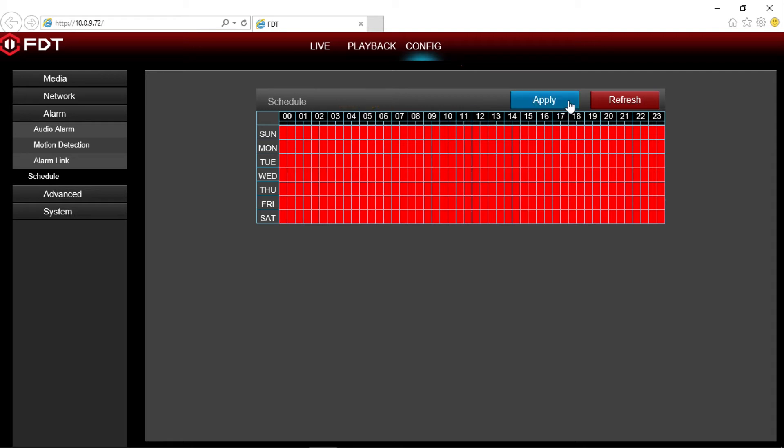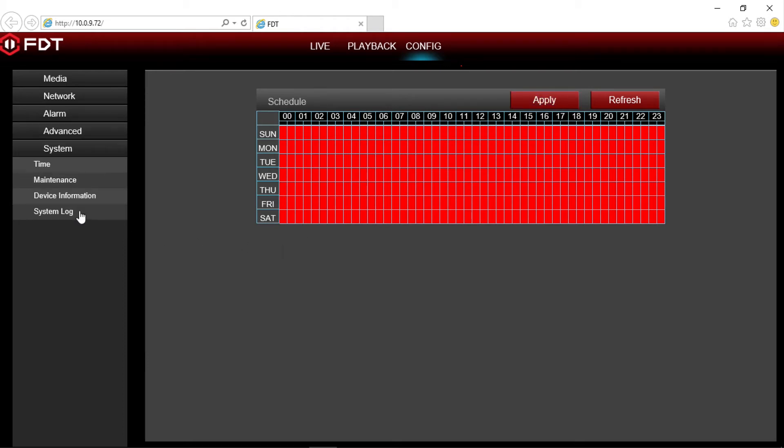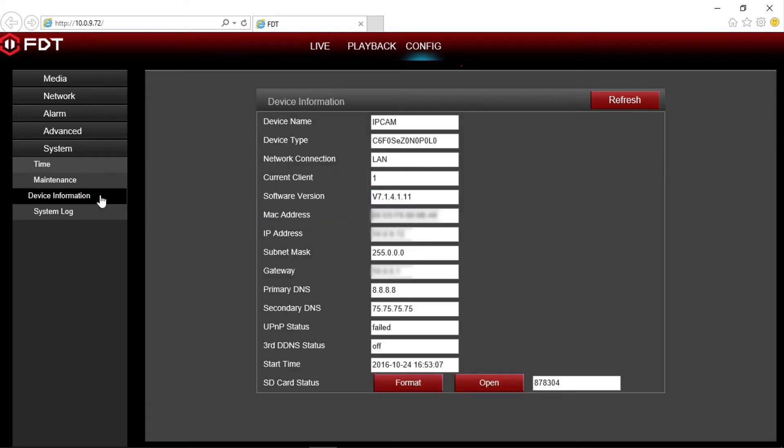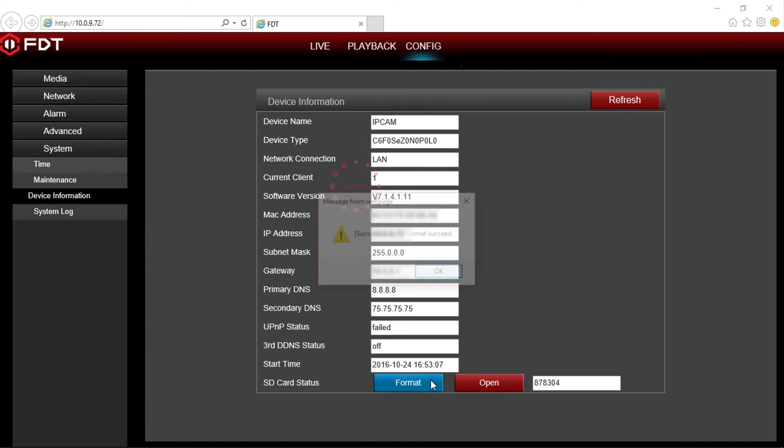If your SD card becomes full, or if you want to delete all the content and start fresh, you can format your SD card. To do this, click on system in the option menu and then select device information. Next to SD card status below, click the format button. Please ensure that you have backed up important content, as this will delete all the information on your SD card.